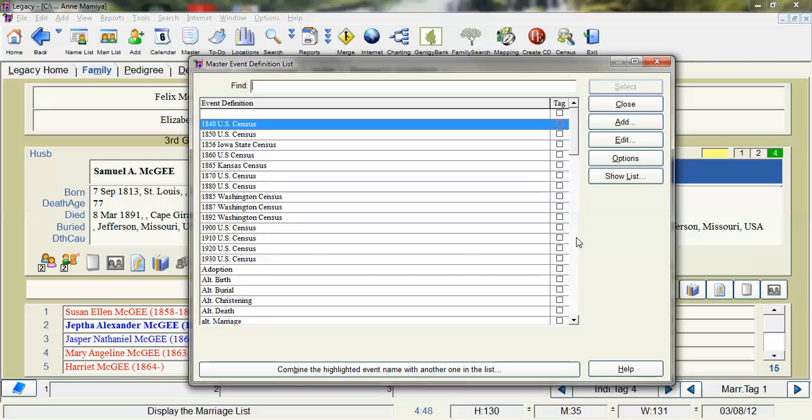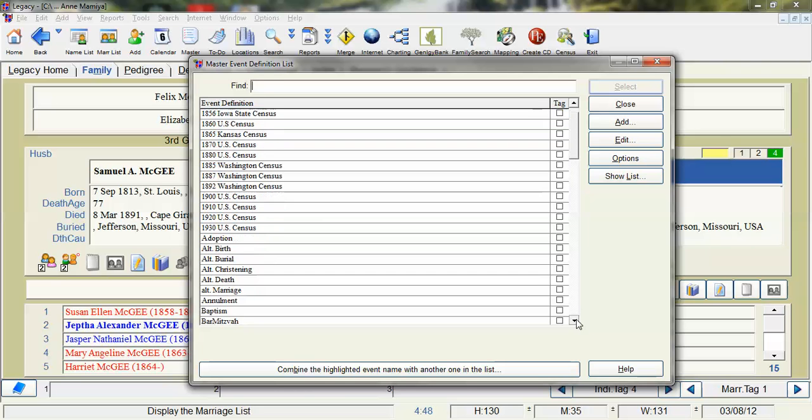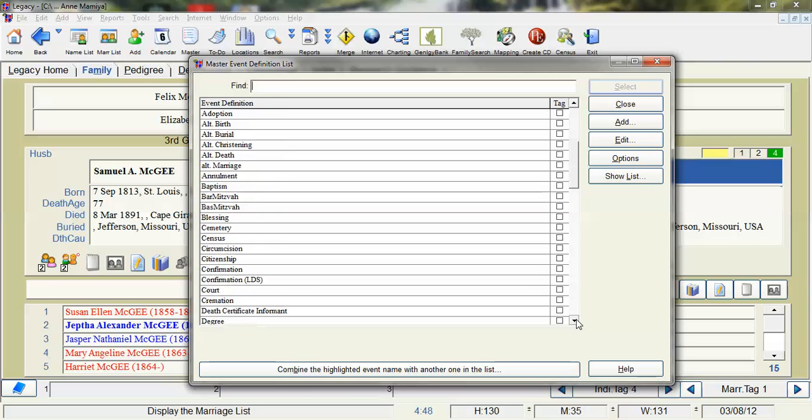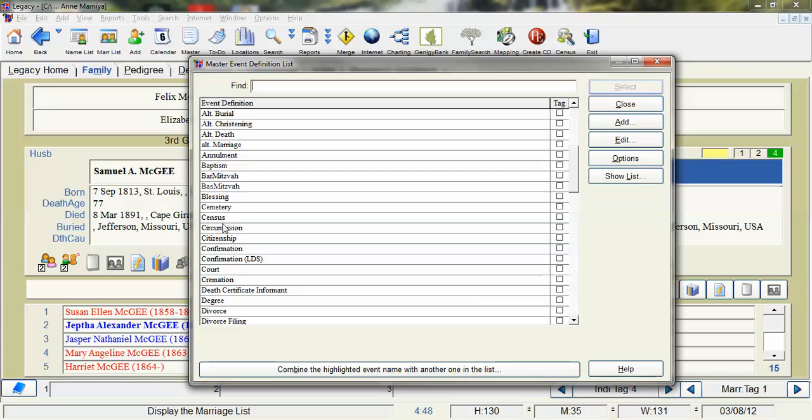Now what I want to do is clean up the people that are still using this old census event. So from the master event definition list I can click on census and over here is a button called Show List.